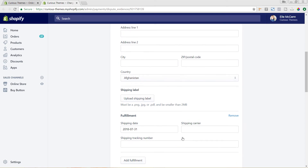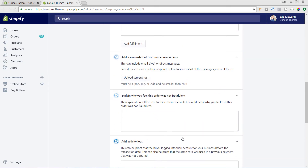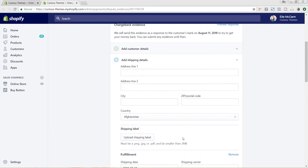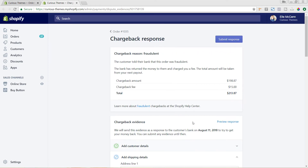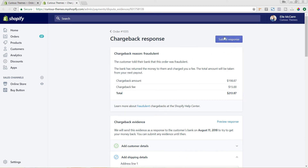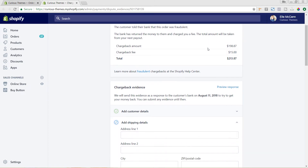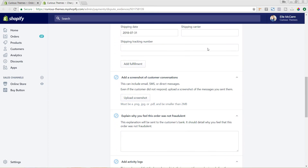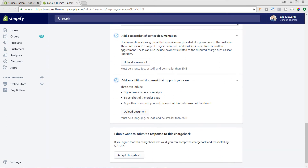You'll fill out all this information in terms of the explanation of what information you have for the order that was placed, and send that on to the bank. Once you've filled all of this out, come up to the top and hit Submit Response. You'll need to take some time to fill out all of this information so that you can potentially get the request back and not have to pay the $15 fee.